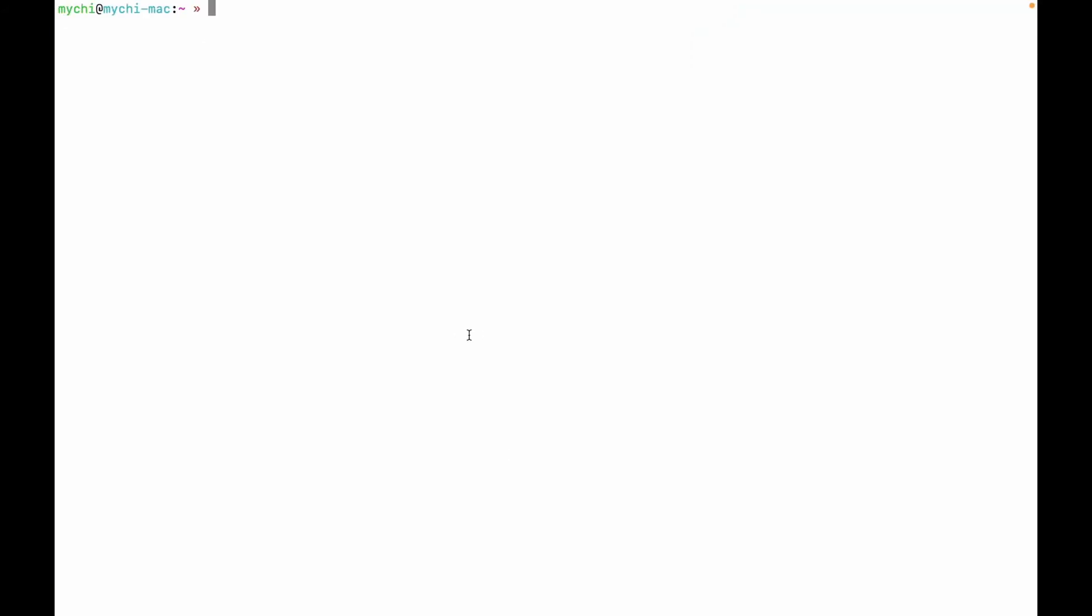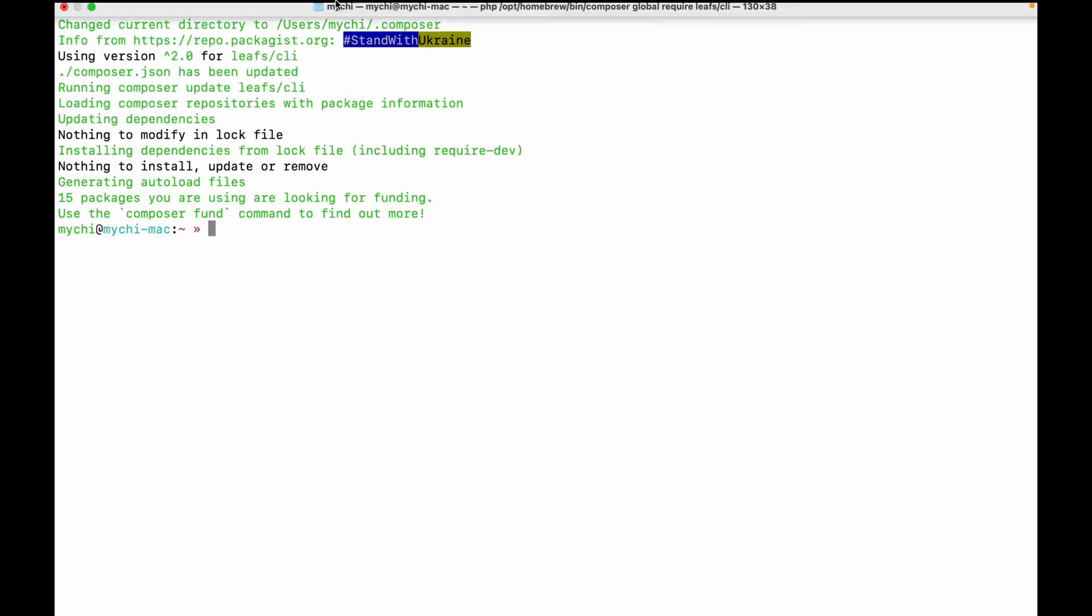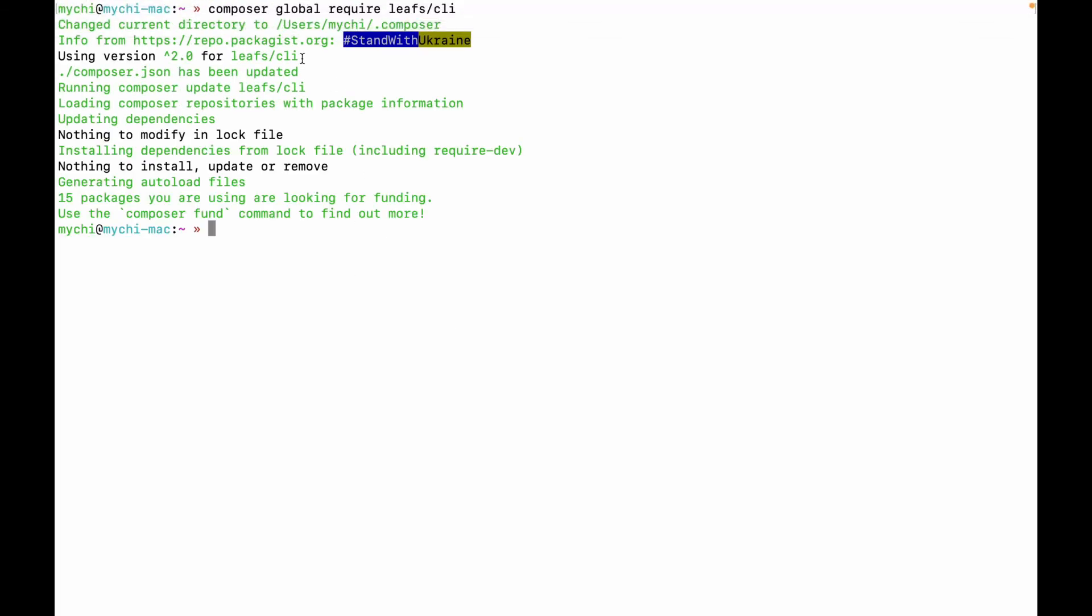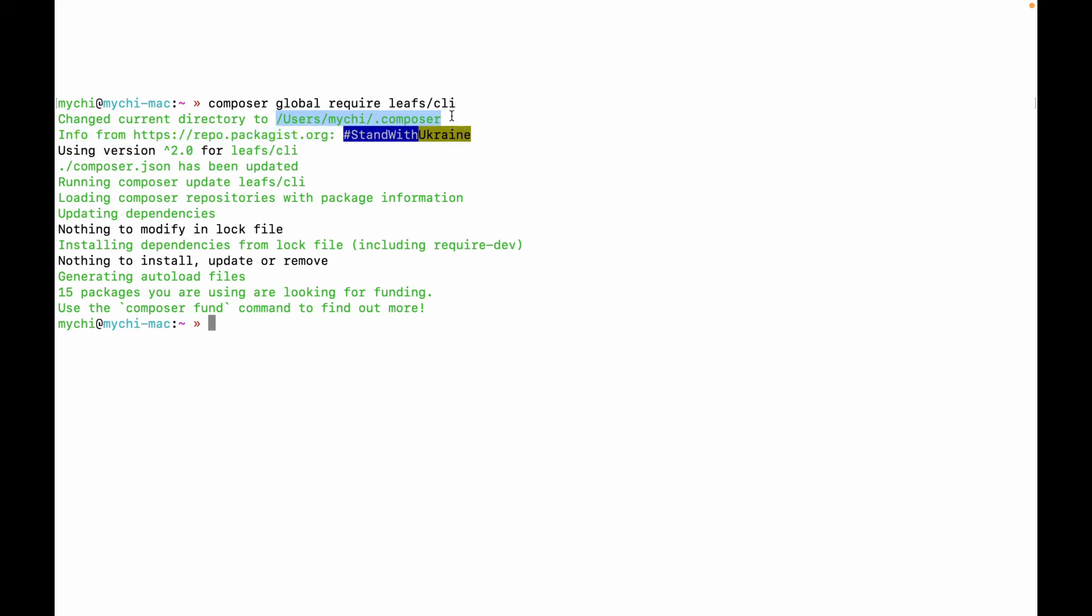And if you run this command, you notice it changes to your global directory. And it uses version 2. So version 2, as I mentioned, is the new version of Leaf CLI, the revamp I mentioned earlier. I have nothing to install since I'm already running the latest version of Leaf CLI.